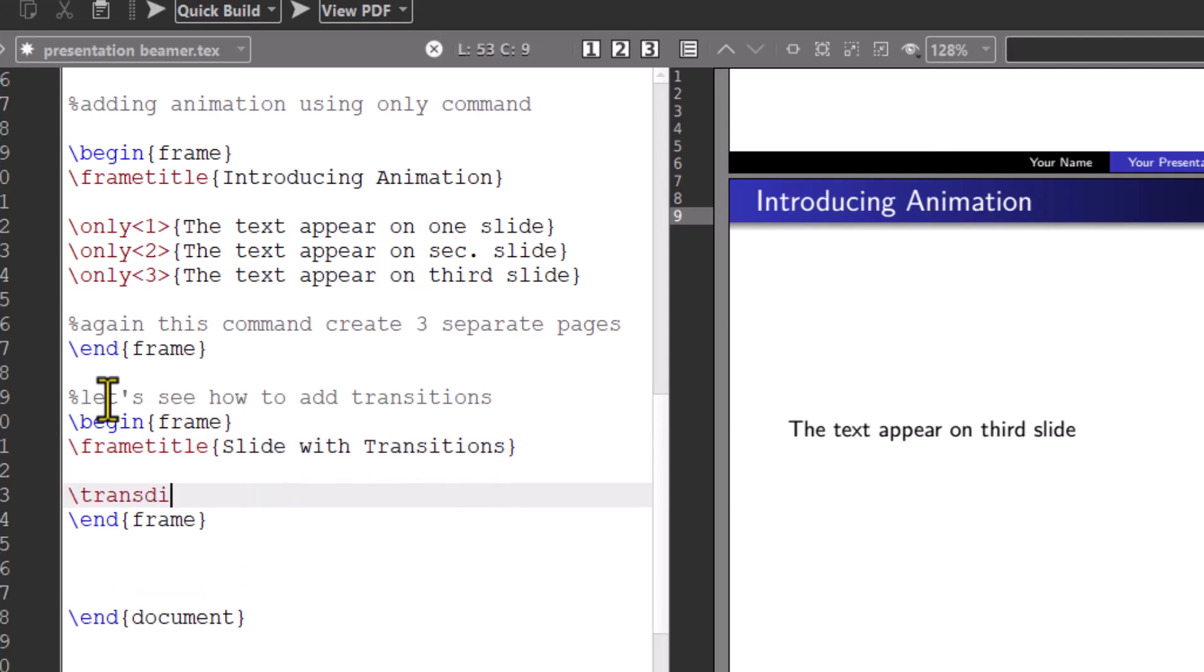Use the command backslash trans dissolve. The content on this slide will appear with dissolve transition.